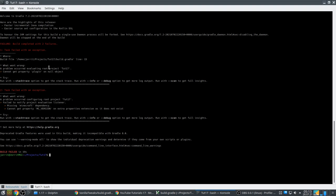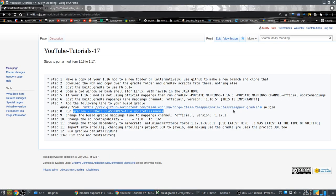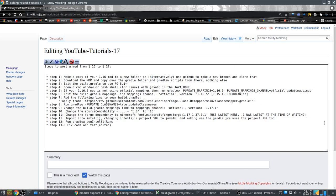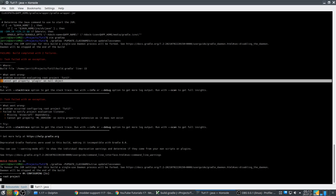Build failed. Let's see — 'Cannot get property MCVersion' on line 15. I know what's wrong — this part shouldn't be here. Let me fix that quickly. Let's see if it works now — I copied that wrong from the other description.